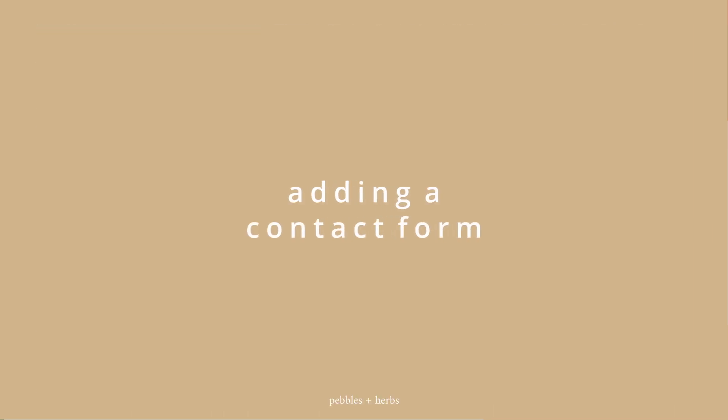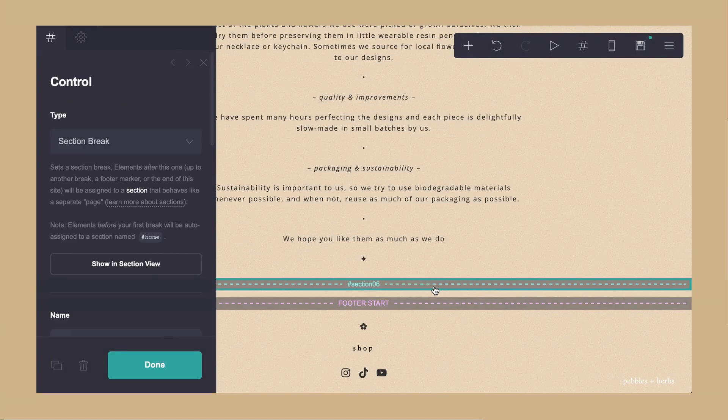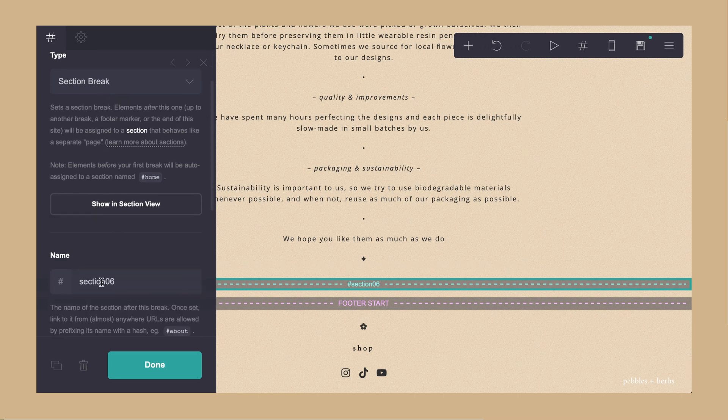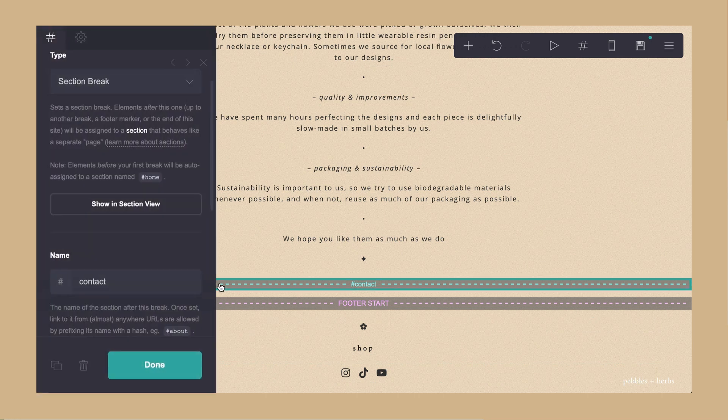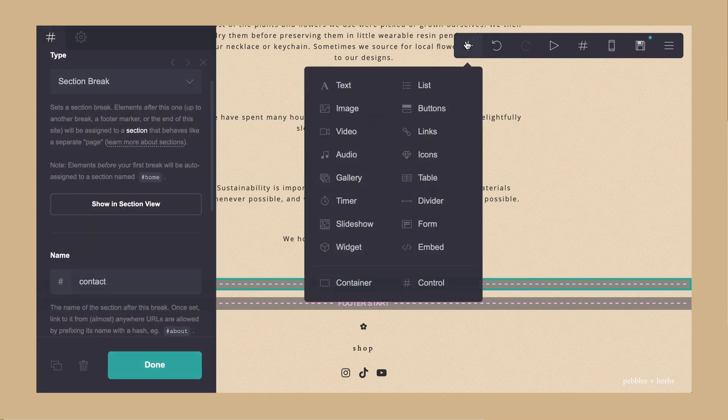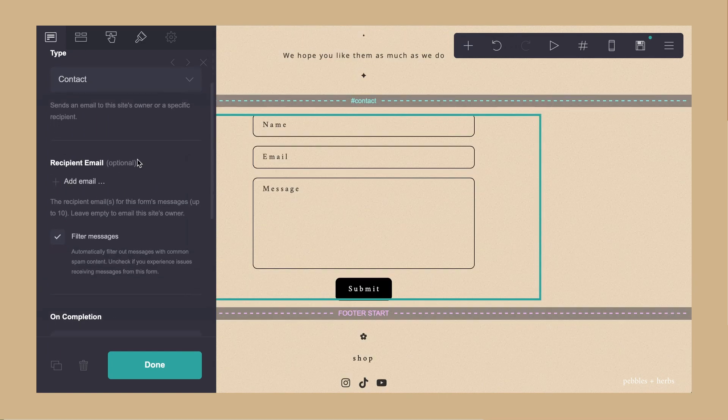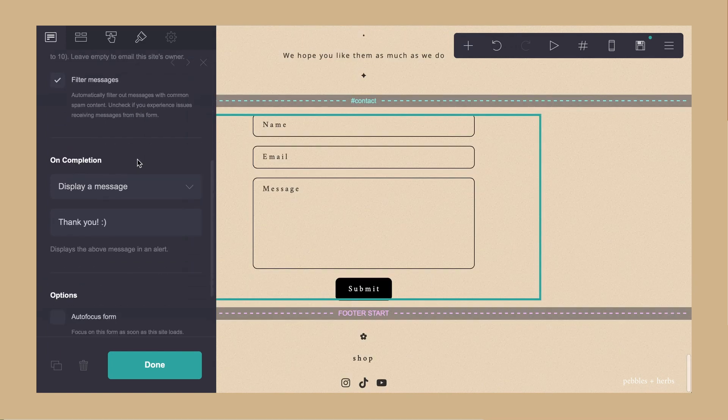I added a contact page, which is a staple for all websites I believe. It's pretty straightforward. You just add a section, a container, and there's already the option to add a form. So you just have to select form and it would bring up the template for you. You can change the details that you want to include in the form.